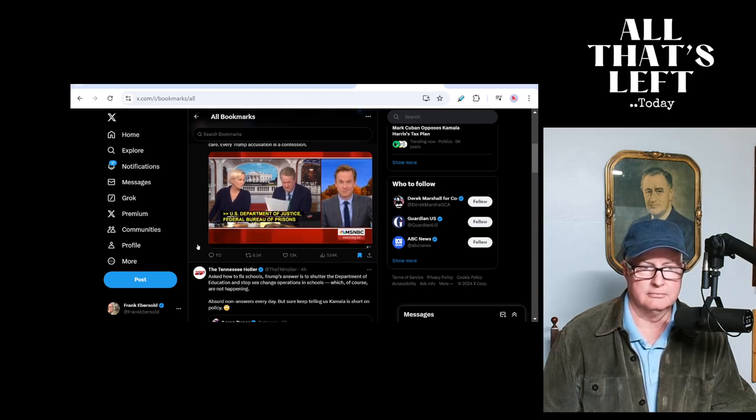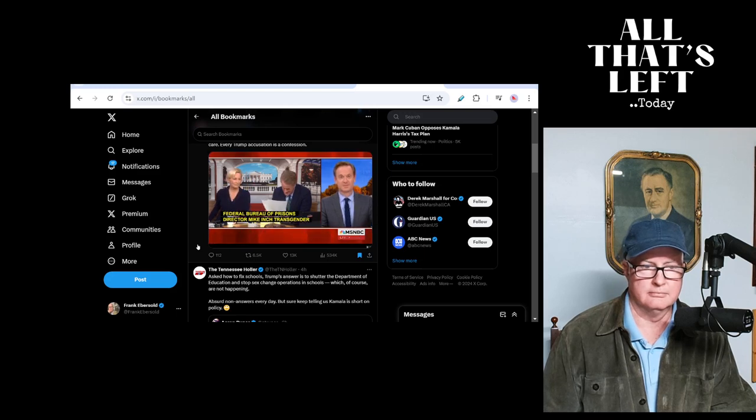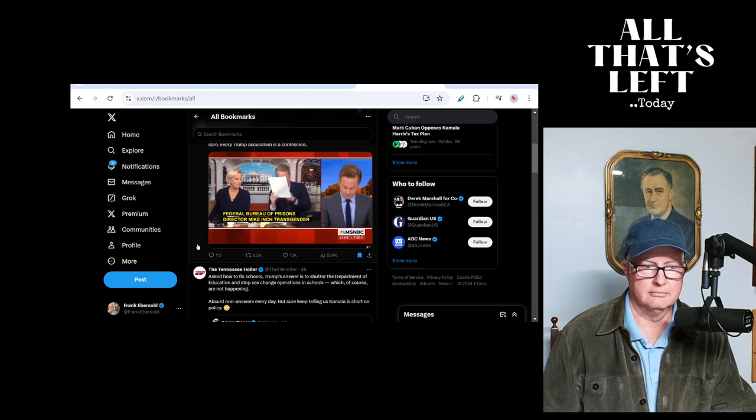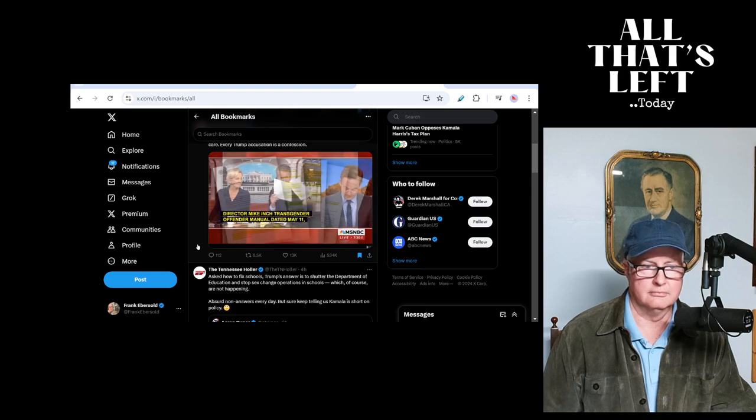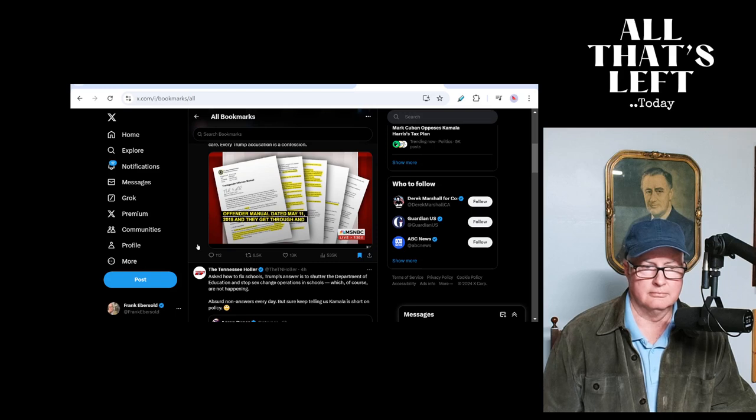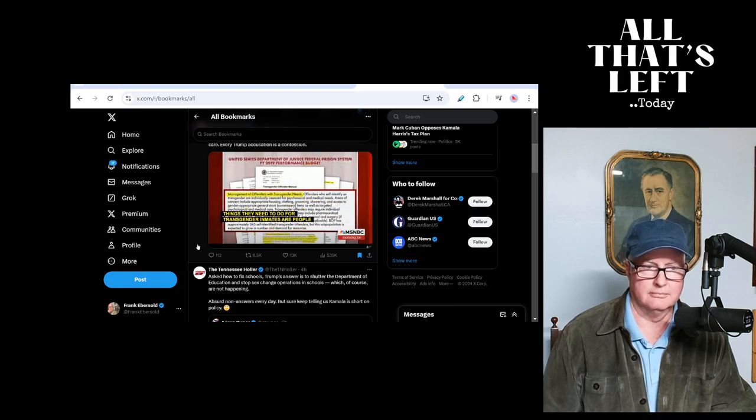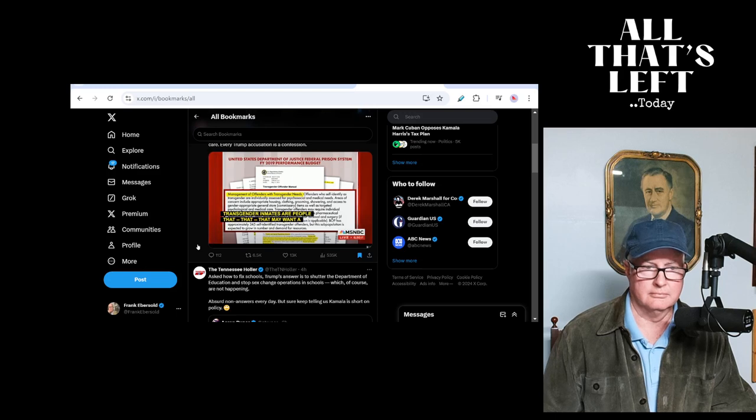Transgender Offender Manual, dated May 11th, 2018. And they go through and they talk about all the things they need to do for transgender inmates, or people that may want transgender—what do they call it?—gender affirming care.